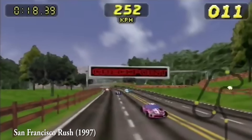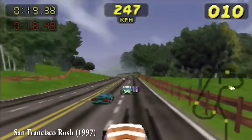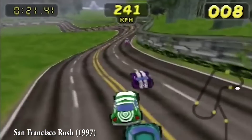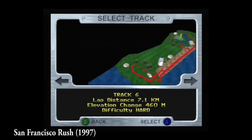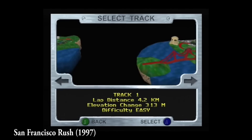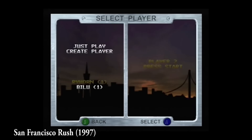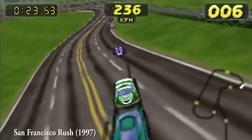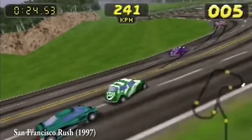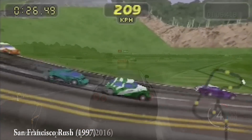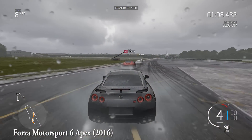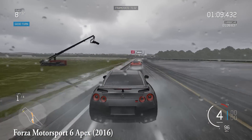The worst computer-generated graphics I can remember were from my uncle's old Nintendo 64 — so yeah, not that far back. At the time the games looked great, cutting-edge and snappy. I didn't think they were terrible, but of course in comparison, they aren't even in the same realm.